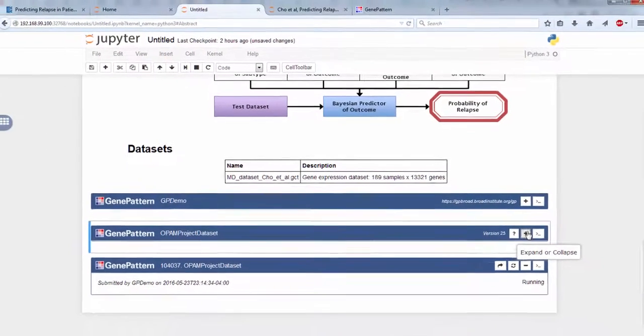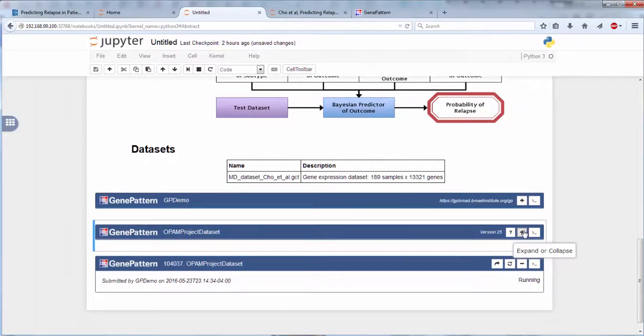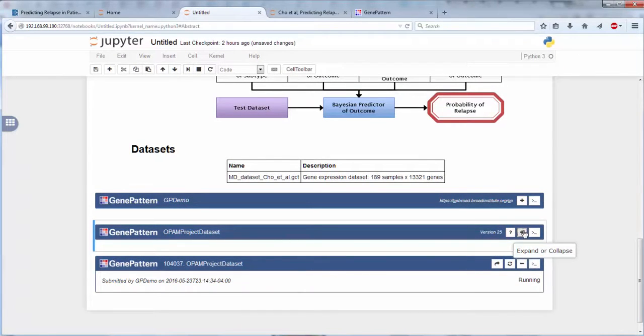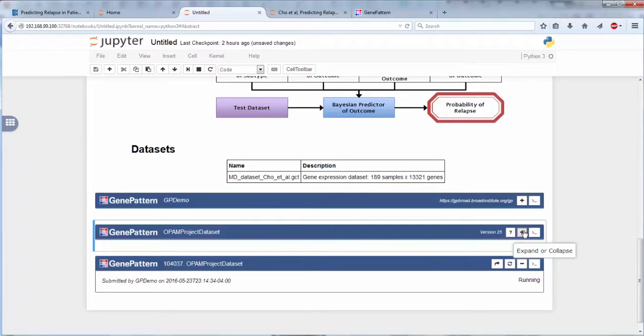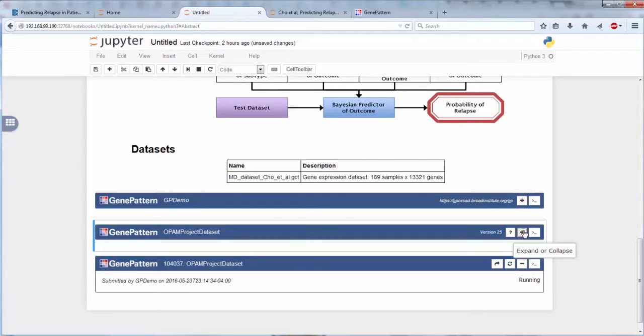Once the module has finished running, the results can be sent to other GenePattern cells using the UI, or can be accessed by programming users via Python, just as you would use any other Jupyter notebook results. This is another way in which GenePattern analyses integrate seamlessly into the flow of a notebook.